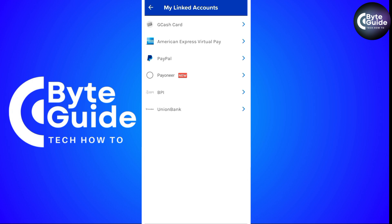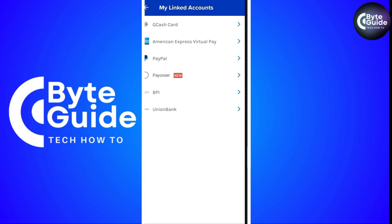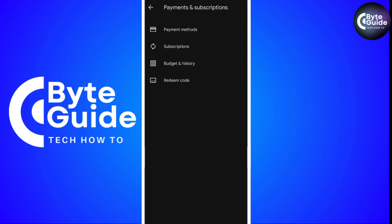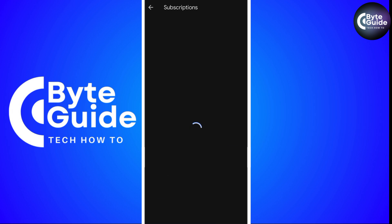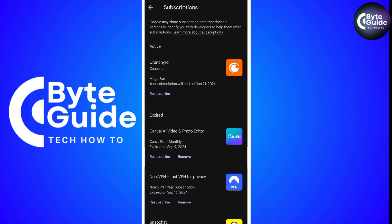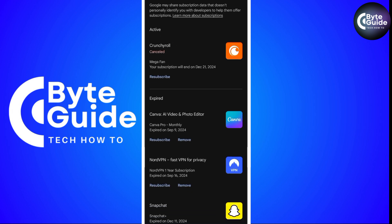So if an unlink option is available, tap it and follow the instructions. If you suspect deductions, check any services like Canva or Crunchyroll that might be using the card. Just cancel the subscription or update the payment method to prevent further charges.